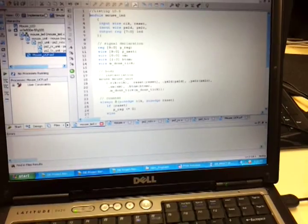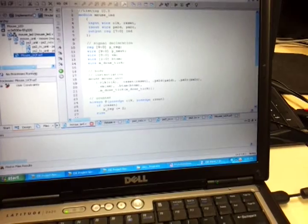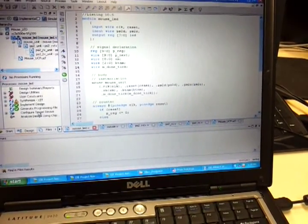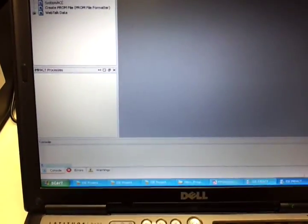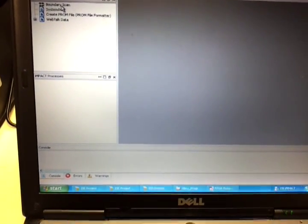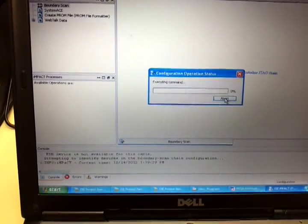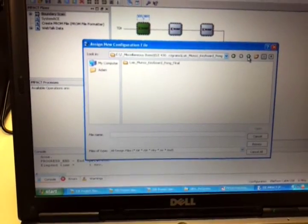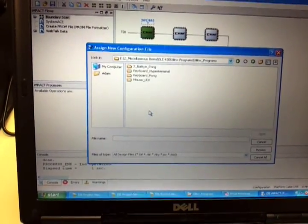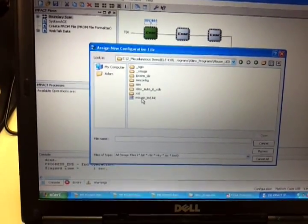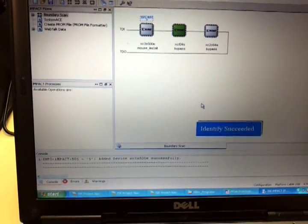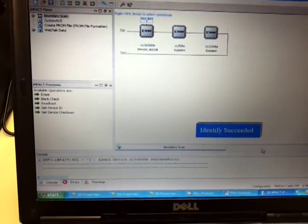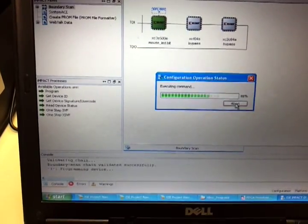Second project is the Mouse LED. So I will go ahead and program that. Just double click on Configure Target Device. Close out the old one. No need to save. Boundary scan. Initialize chain. Go to the folder you need to go to. It's LED. No. Bypass. Bypass. Okay. Right-click Program.